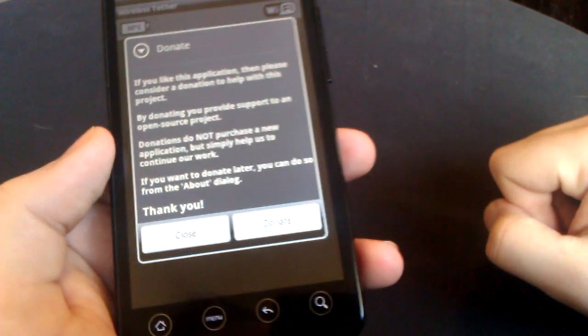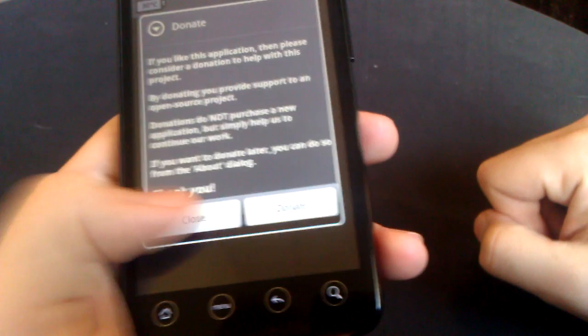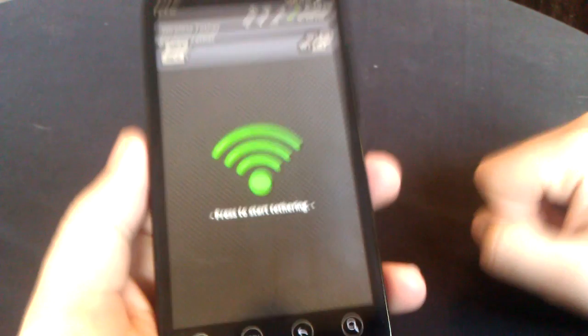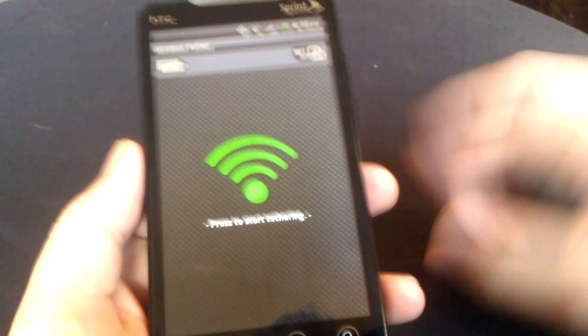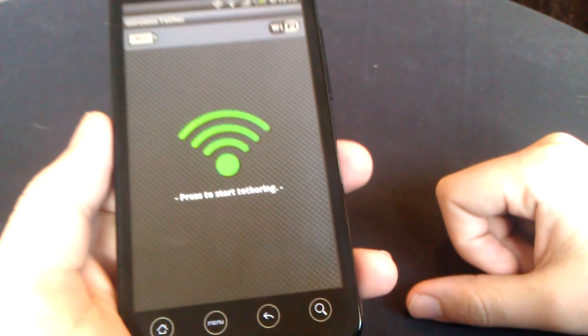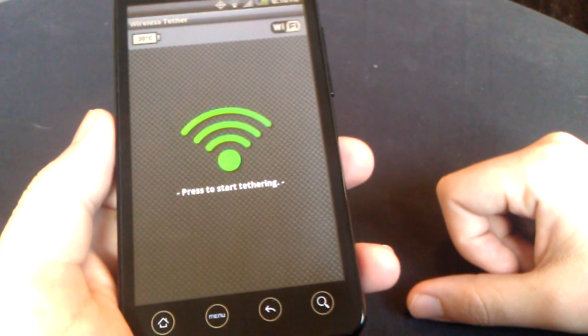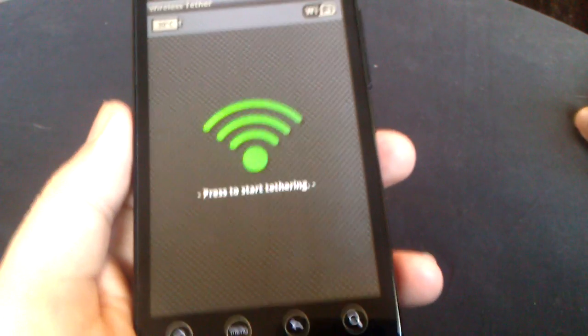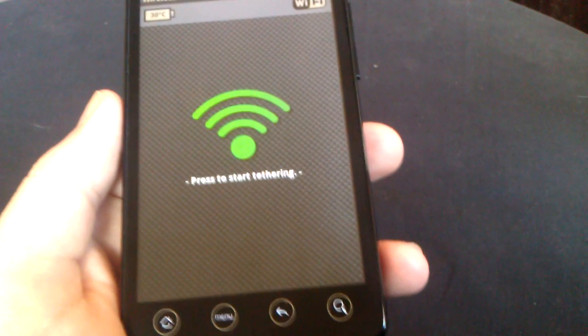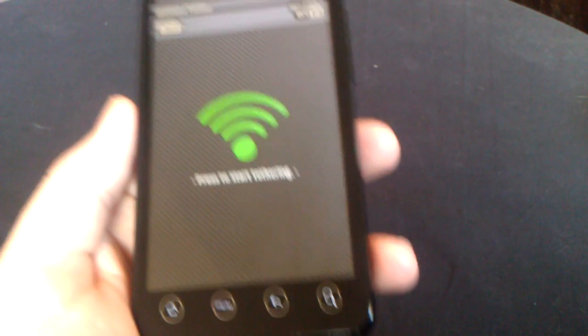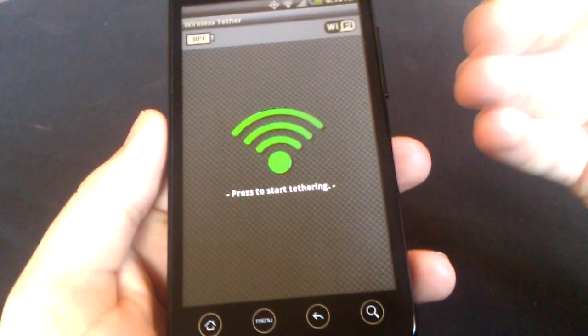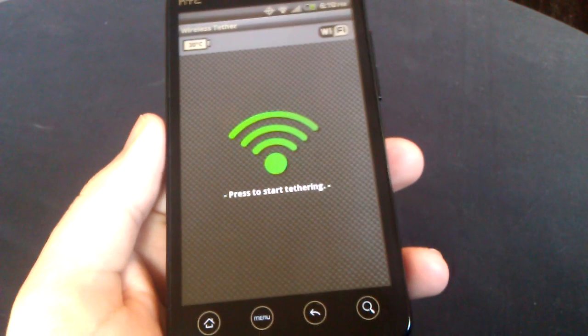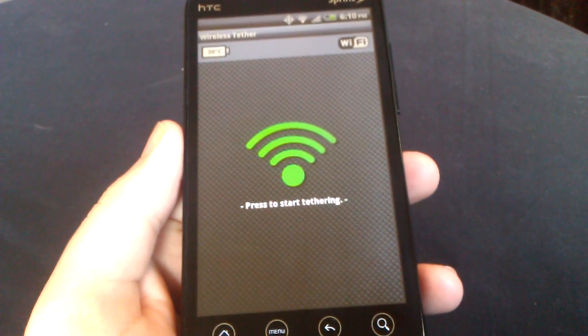This will help all you people out there that would love to be able to use Wi-Fi Tether but you really don't want to pay thirty dollars a month for something you're already paying for. This will help you out here.